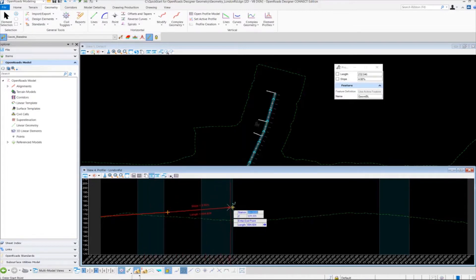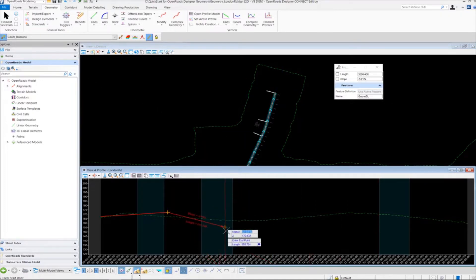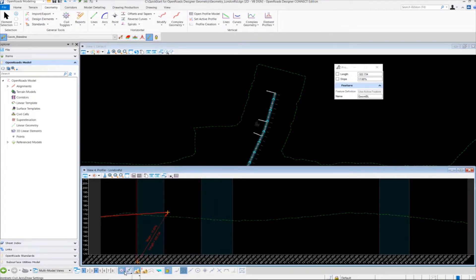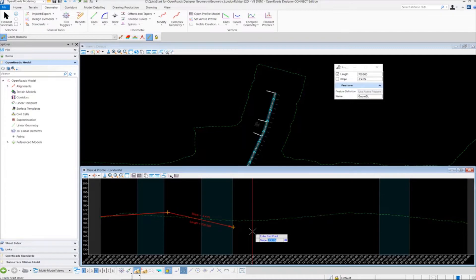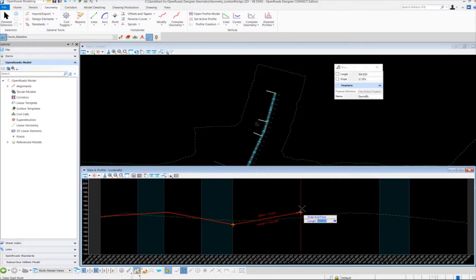At this point we're still inside the command because we used the chain commands option. For the next tangent line, instead of station and elevation we're going to use a slope and a length. So I'm going to toggle off Civil AccuDraw and use the length and slope fields in the heads-up prompt. For the second tangent line I'm going to create a 700-foot tangent at minus 2%. Key in 700, press enter to lock in the length. Use the right arrow key to toggle to the slope field, key in minus 2%, press enter to lock in the value, then left click to accept.